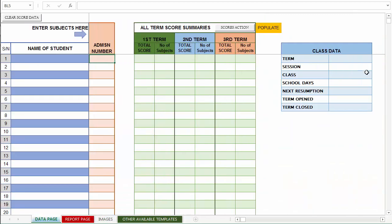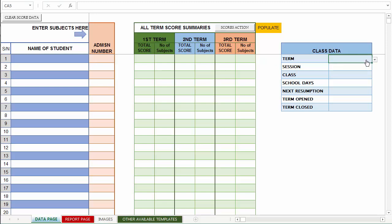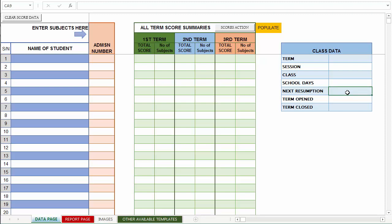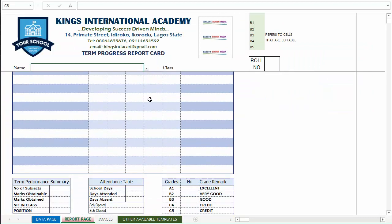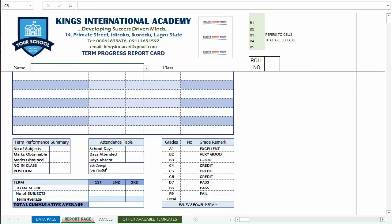You're also expected to enter the class data. For the term, there's a clickable button and you can pick the appropriate term. Enter the session here, the class for which this report template is being used, the number of days school opened, next resumption dates, the dates the term opened, and the dates the term closed. All these are useful information on the reports page.